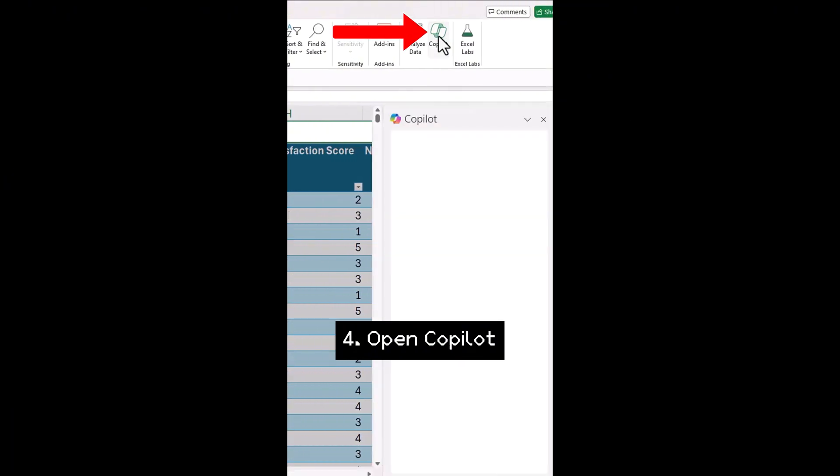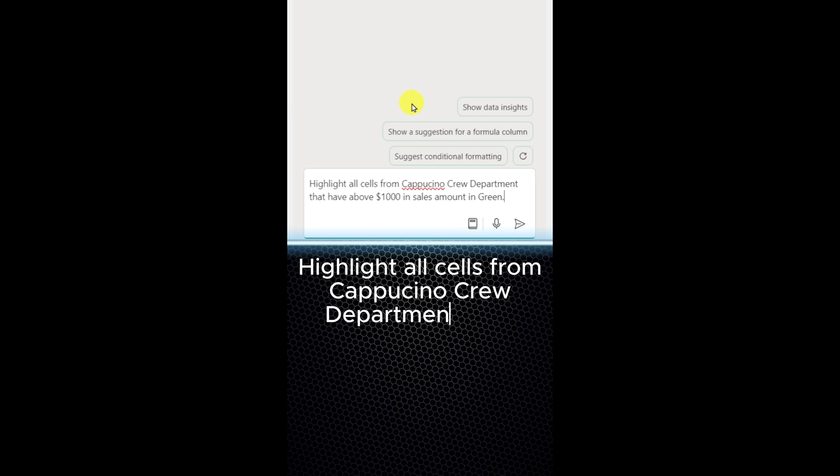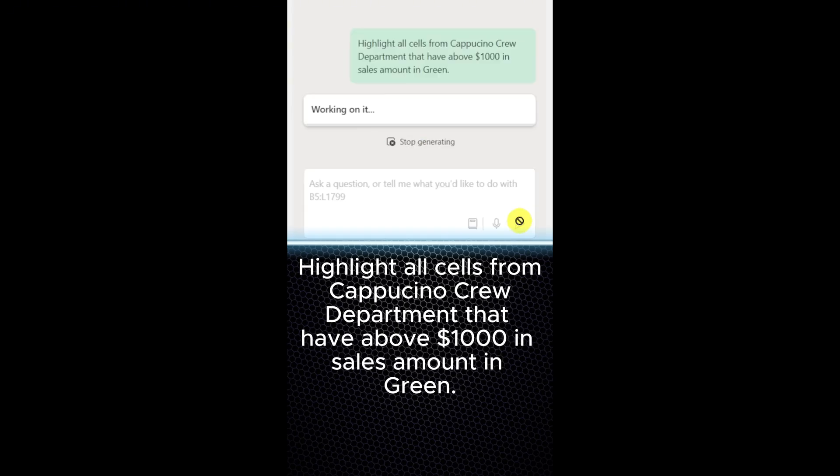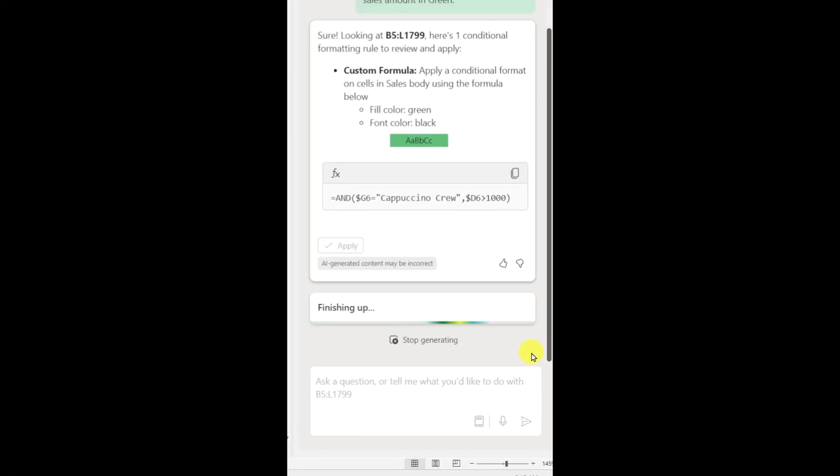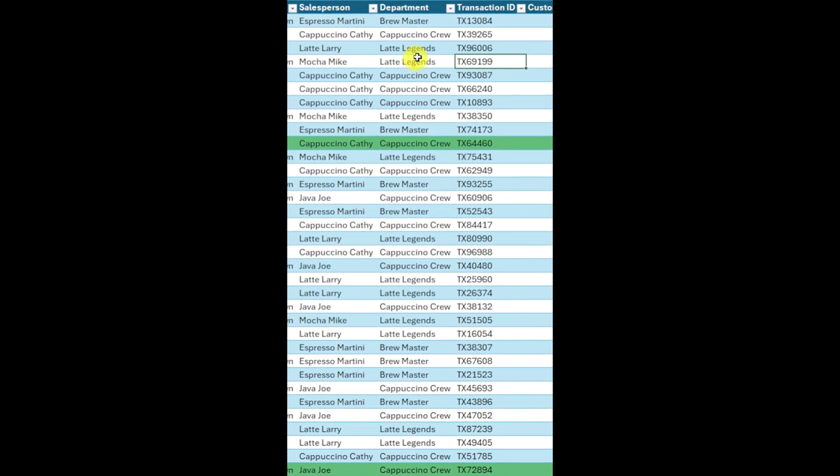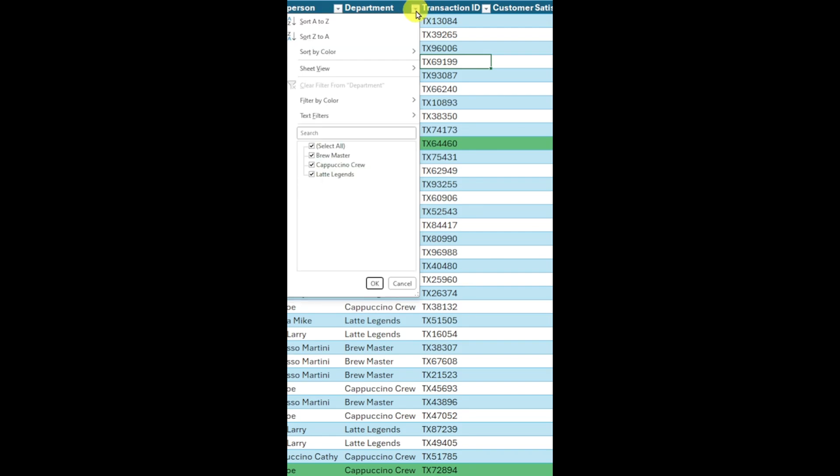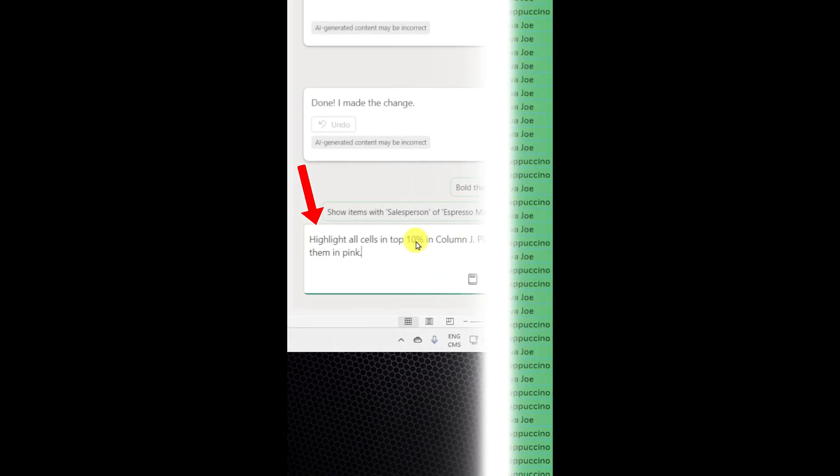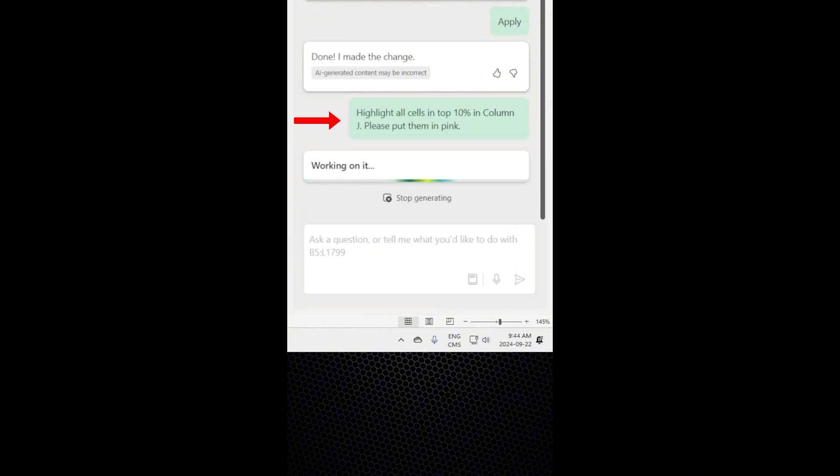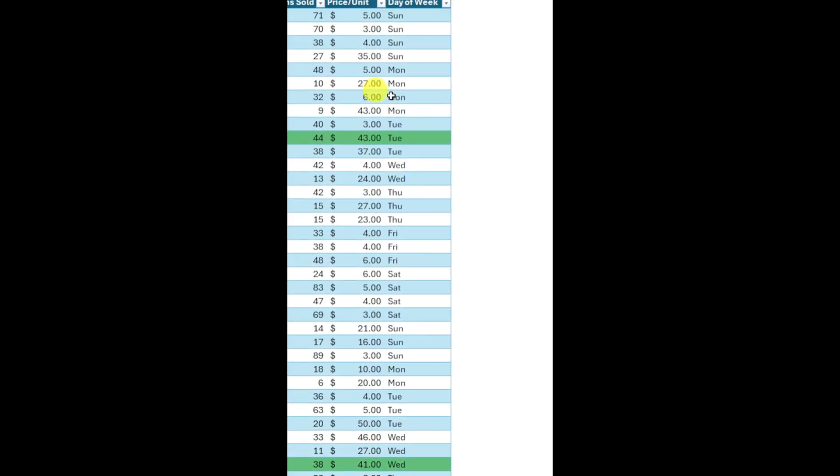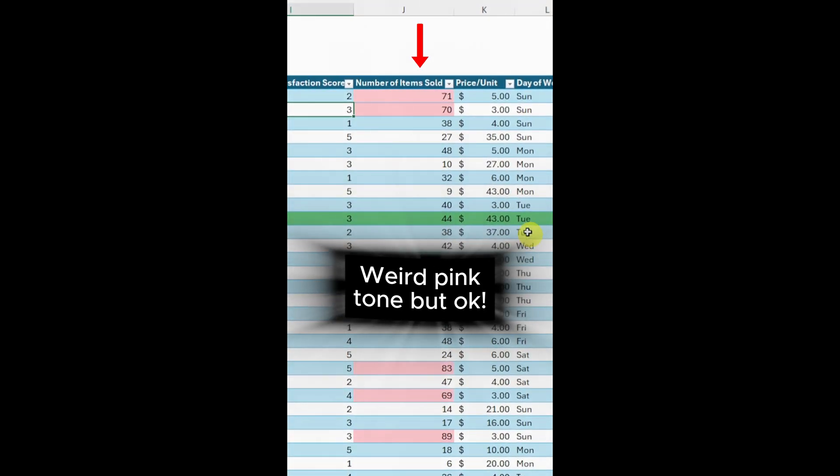Enter the following prompt. Highlight all sales from Cappuccino crew department that have above $1,000 in sales amount in green. Copilot highlights the data in green and then I can filter by color to analyze it further. Let's ask Copilot another question. Highlight all sales in top 10% in colon J. Please put them in pink.